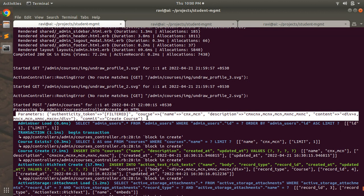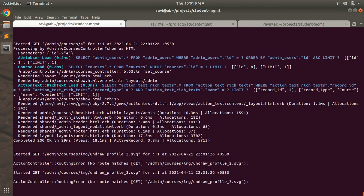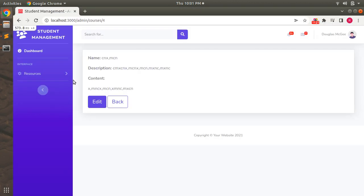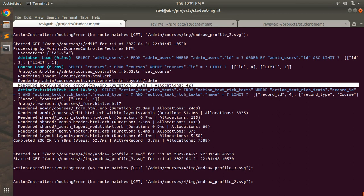Now we need to know about render and redirect. Rendering means displaying output in the browser using view templates — this happens in GET actions. Redirecting means, after performing the intended operation, redirecting to another controller action to display the output; the redirect target must be a GET action. For example, on the course detail page, refreshing shows the courses controller show action rendered with the template admin/courses/show.html.erb inside the admin layout.